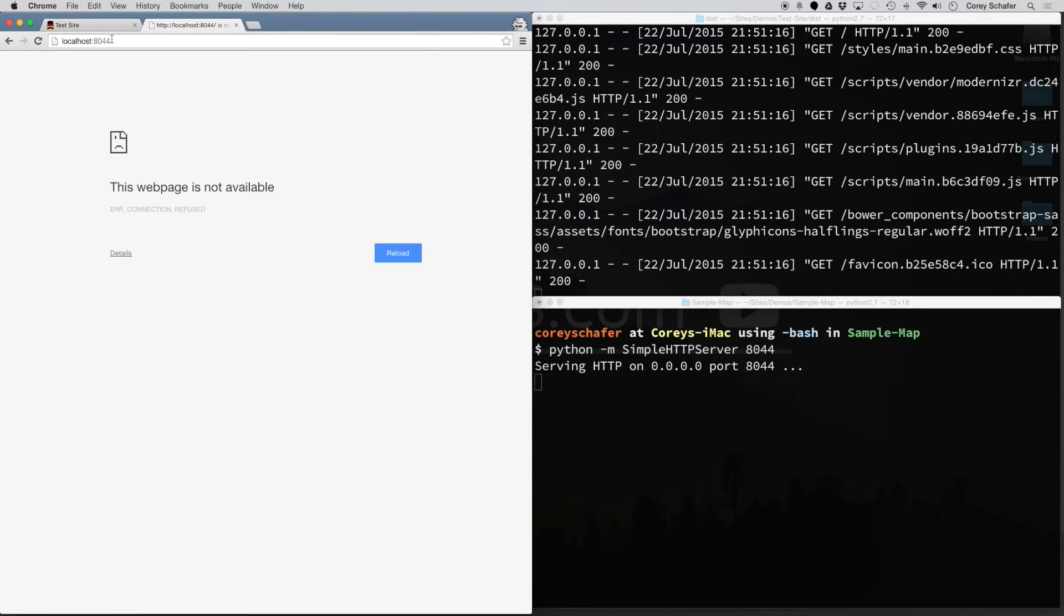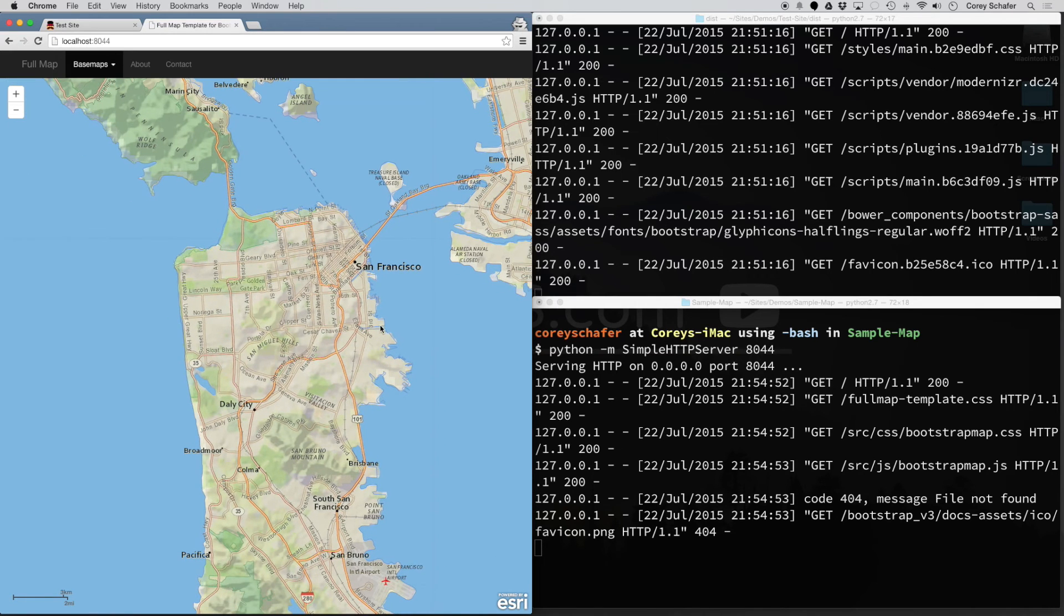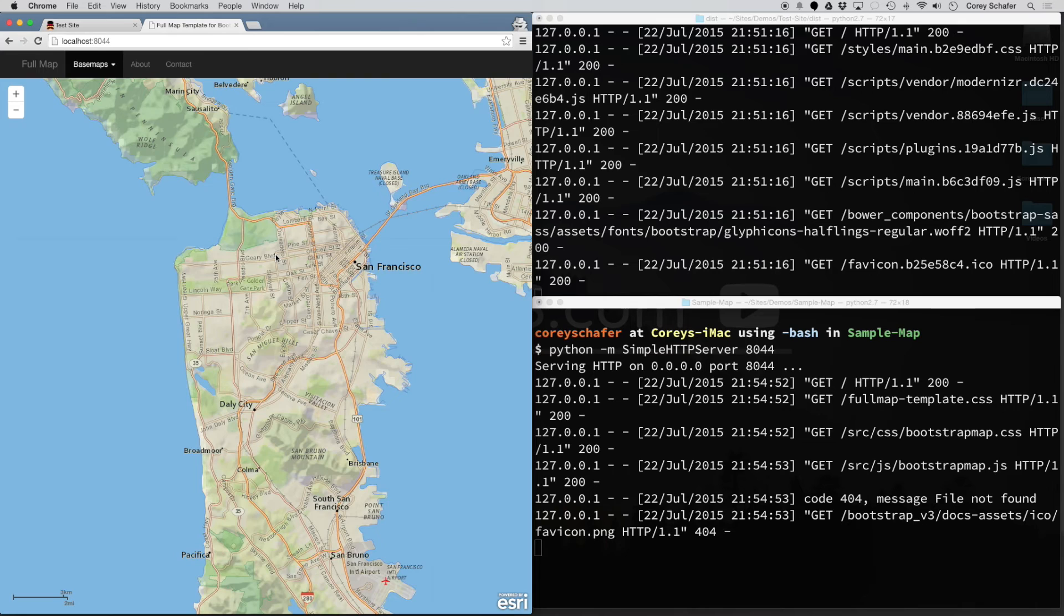If I go to localhost:8044 and hit enter, that website is now running in the browser on that local web server listening on that port.